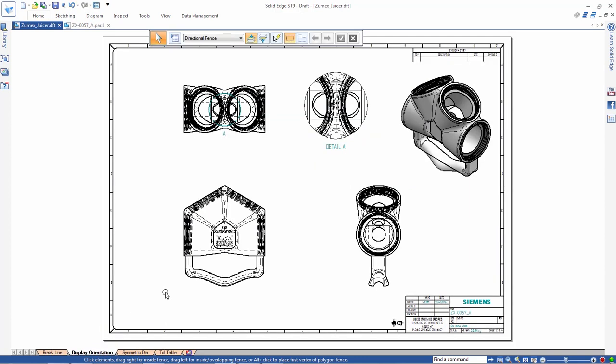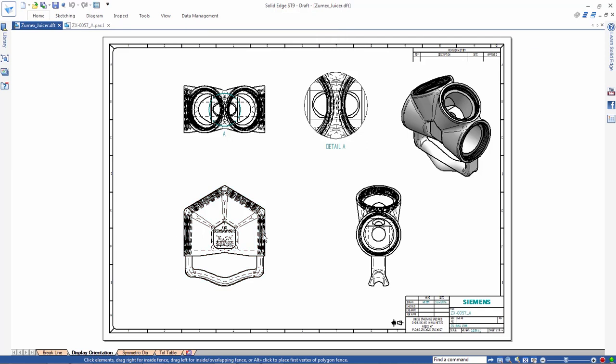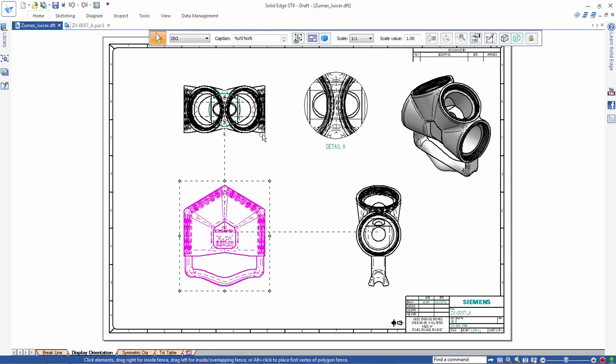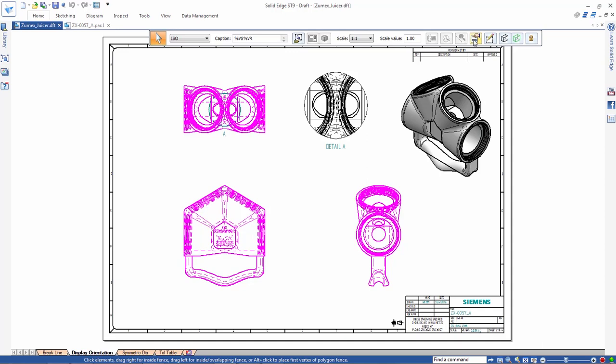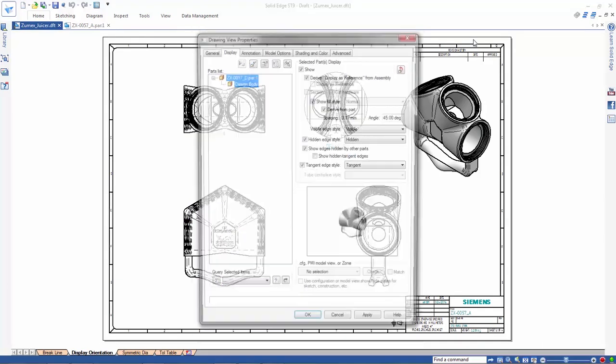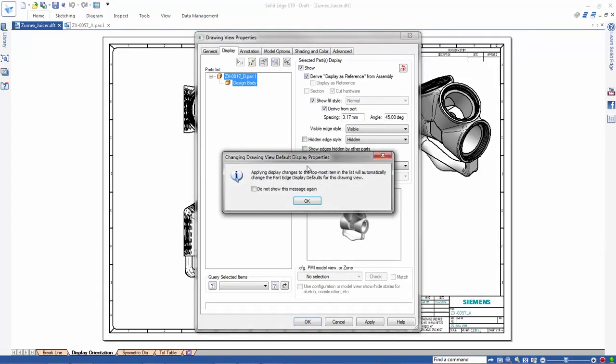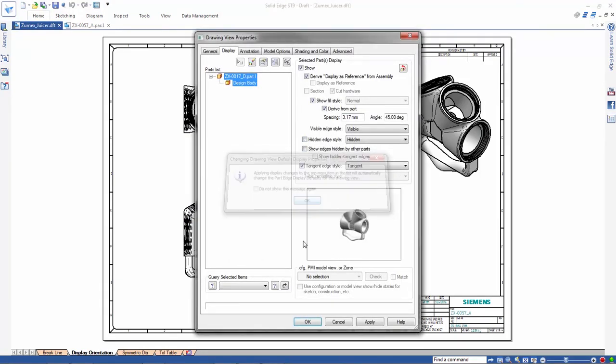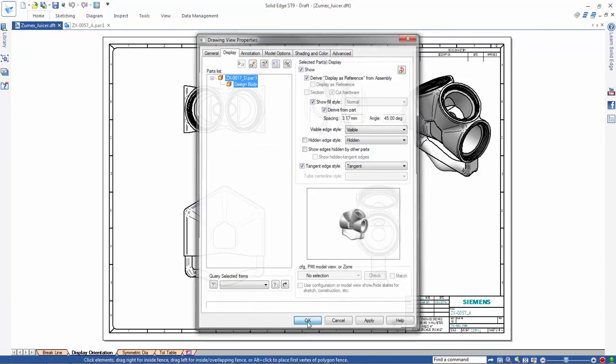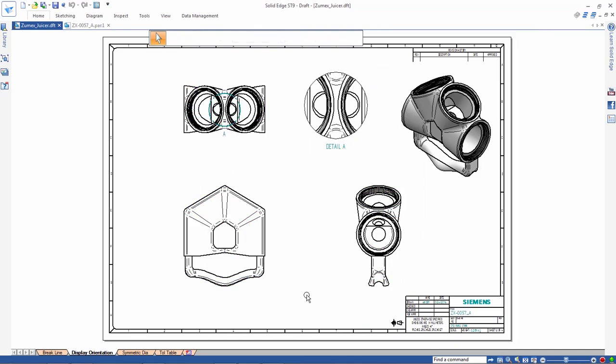While viewing a drawing sheet for another juicer component, notice the hidden lines in each view. With ST9, we'll simply select multiple views, then use the Drawing View Properties dialog to turn off the hidden line display in all those views. Very fast.